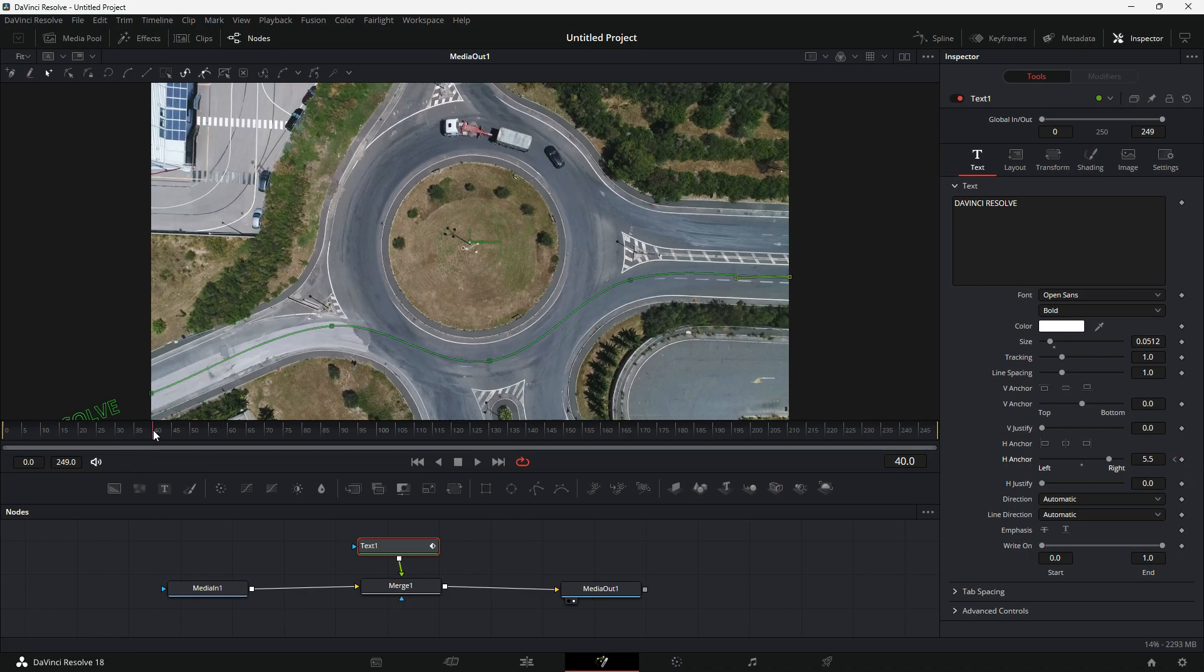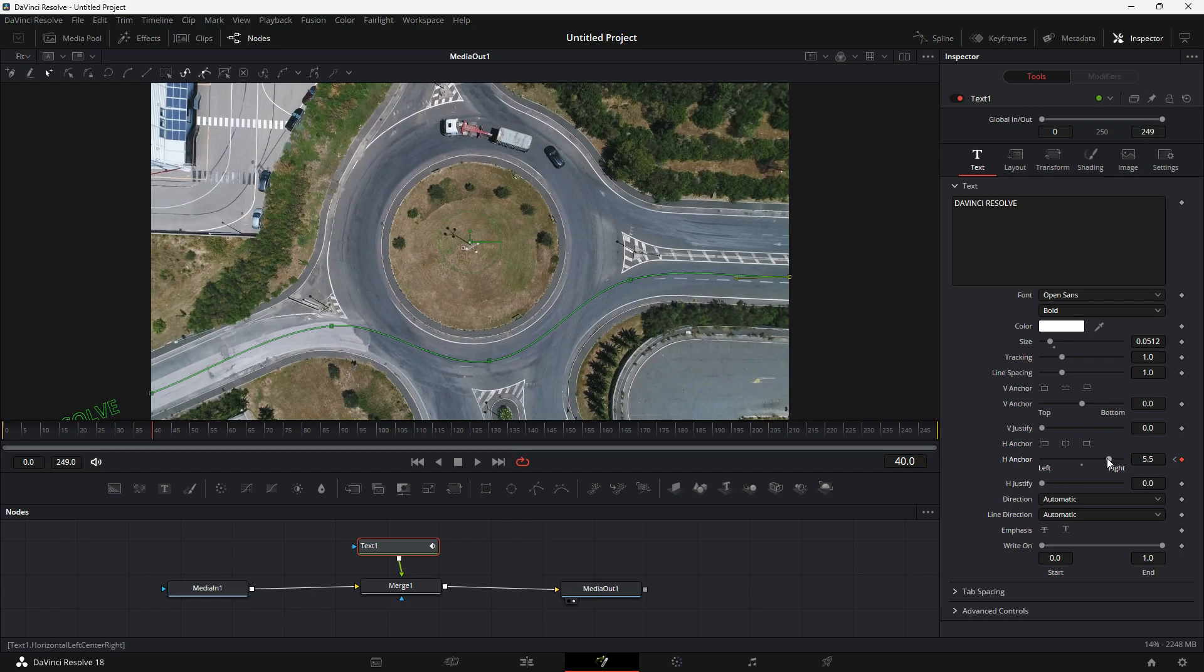I will select Frame 40 and create a keyframe again. Move the slider left to move the text to the other end of the path.